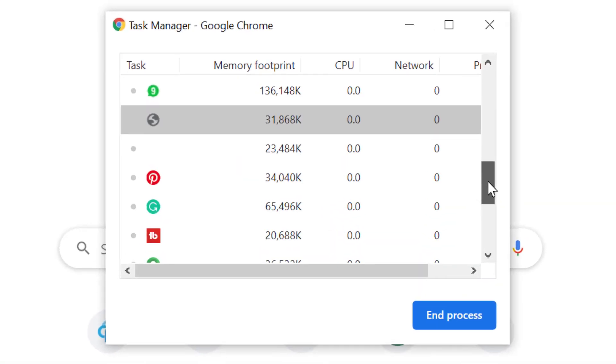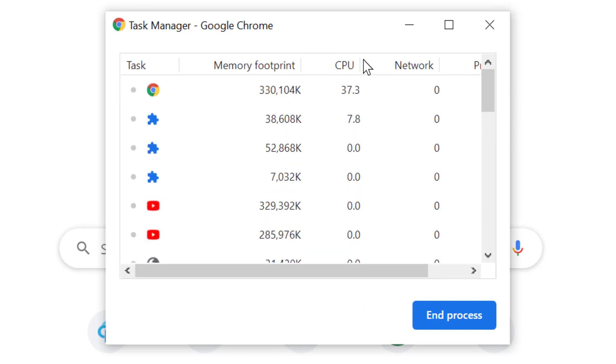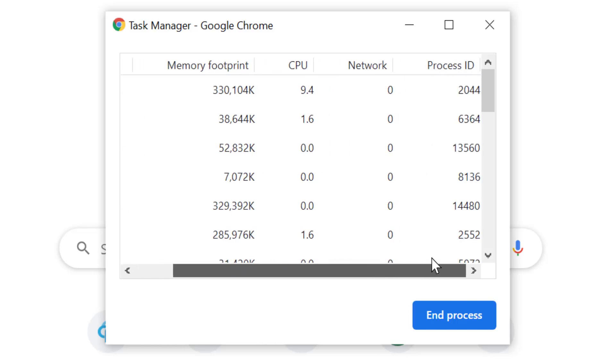As you can see, you can access Chrome's task manager. In here you can see all the listed tasks and their users, network, and processor ID.